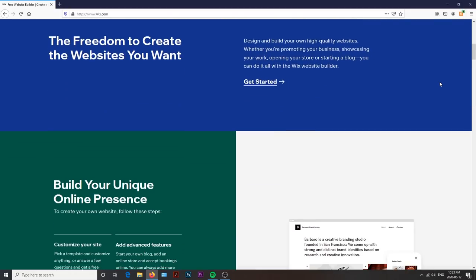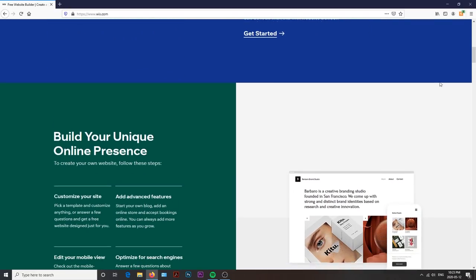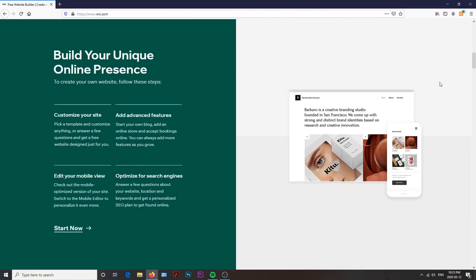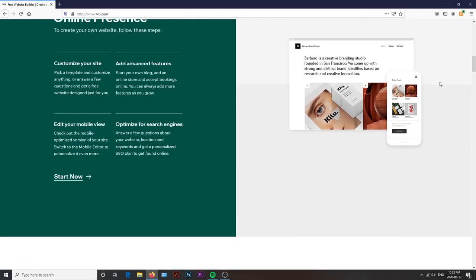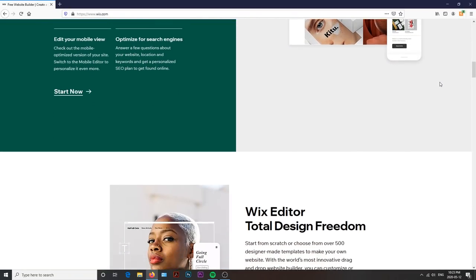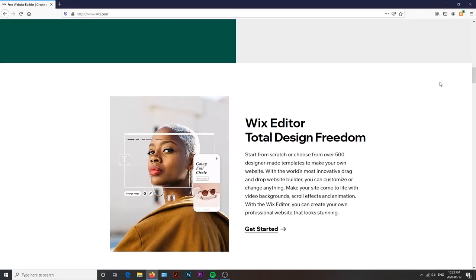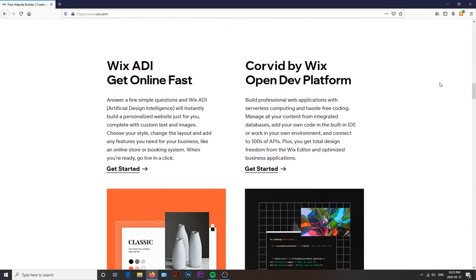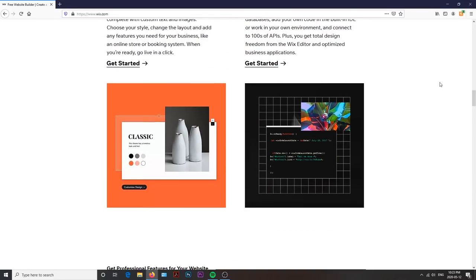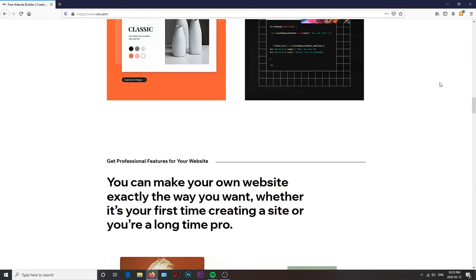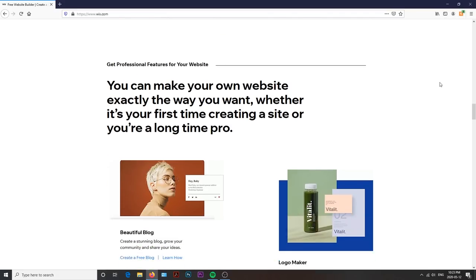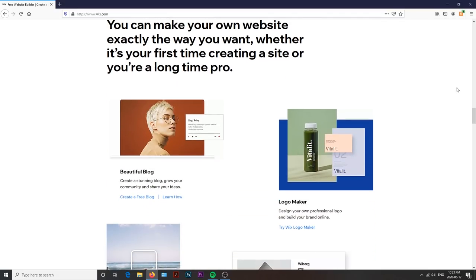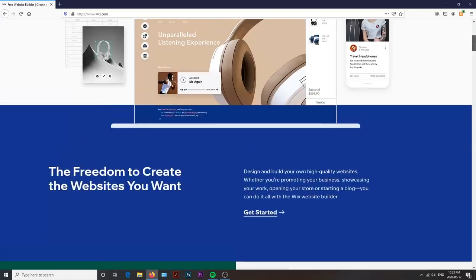Wix is an online platform that allows creators and businesses to build a professional website to suit their needs. Whether it serves as an online store, portfolio, or both, Wix has tons of options available for whatever you're looking for.